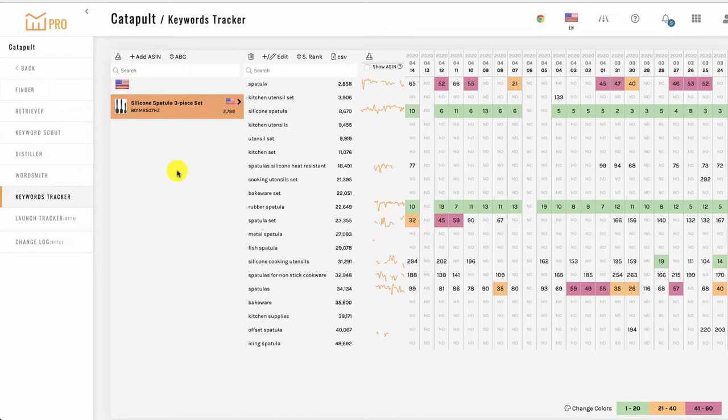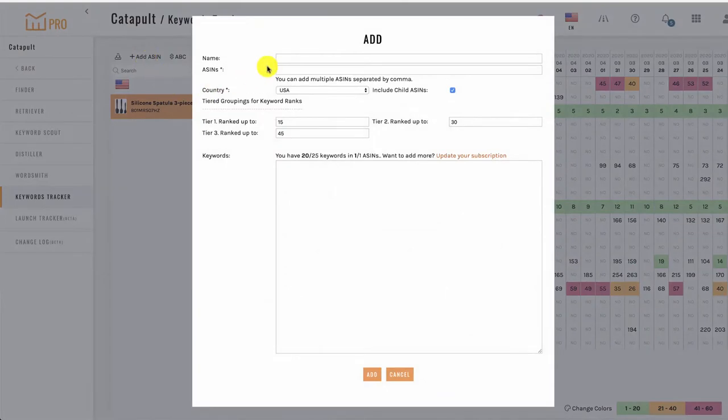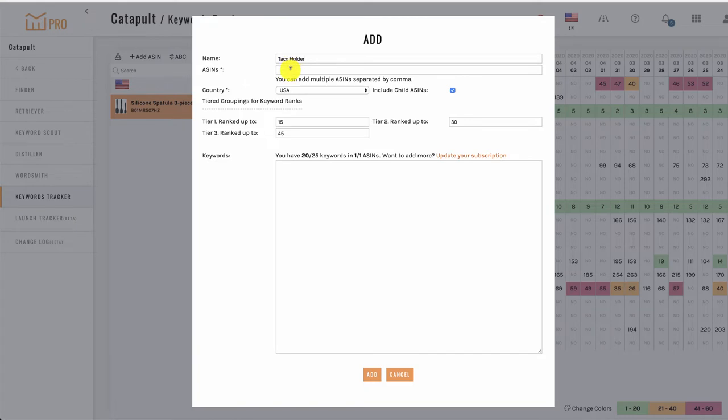To add a new ASIN, click the Add ASIN button. You then get an entry screen for the new ASIN. For the Name field, simply give the product a name that will allow you to easily identify it. This name is for your use only. Then enter the ASIN.